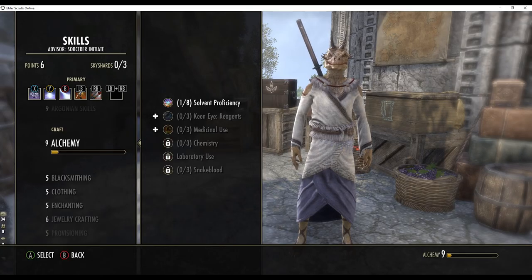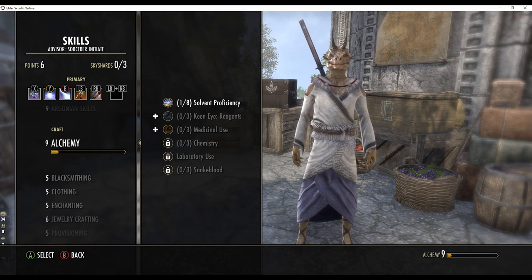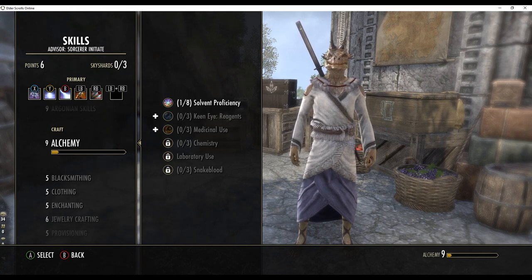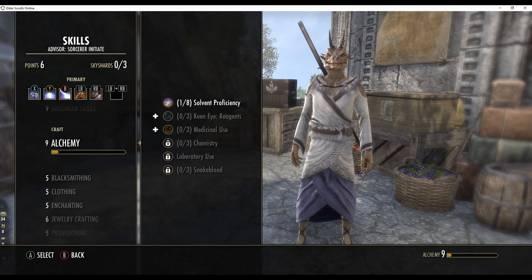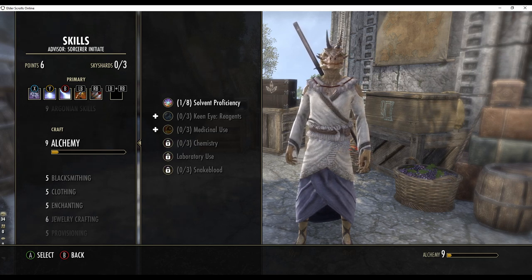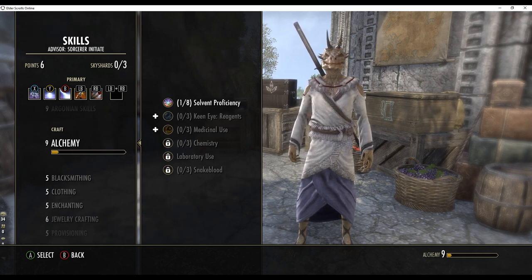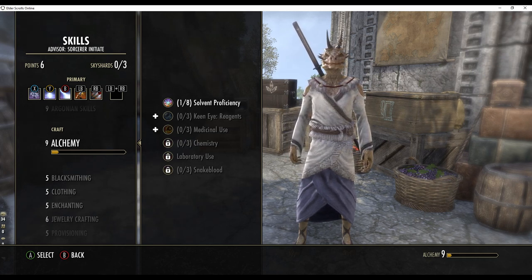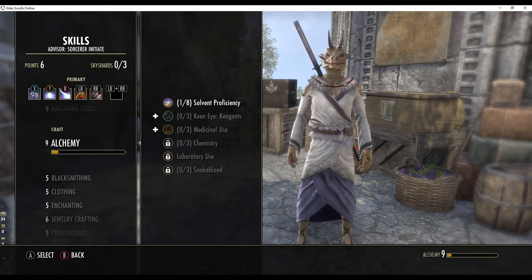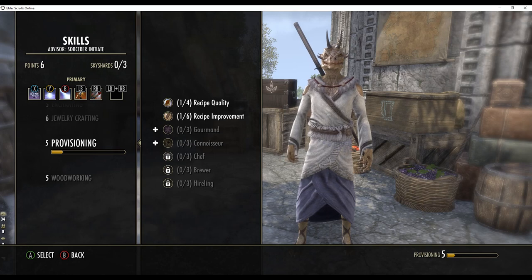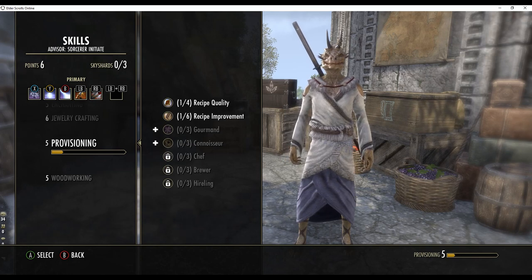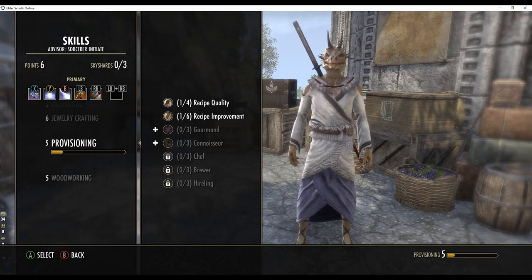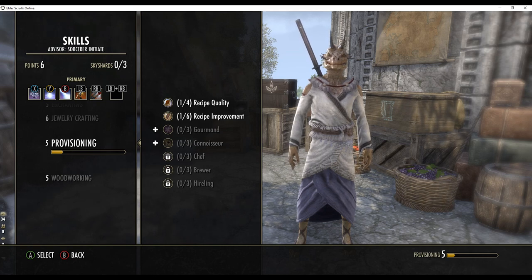Finally, you will need to identify your Alchemy Solvent Proficiency and your Provisioning Recipe Improvement values. These are found in the Skills section of the UI. For Alchemy, it will be the first item in the list. The recipe improvement value will be found in the Provisioning section as the second item in the list.